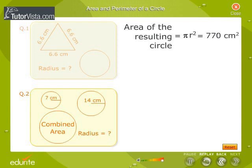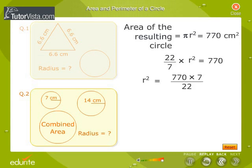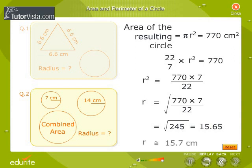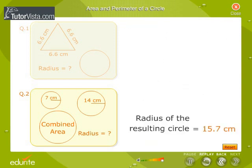Therefore, area of the resulting circle is equal to pi r square, is equal to 770. This gives 22 by 7 into r square is equal to 770. r square is equal to 770 into 7 by 22, which is equal to 245. r is equal to the square root of 245, which is equal to approximately 15.65, hence radius of the resulting circle is approximately 15.7 cm.